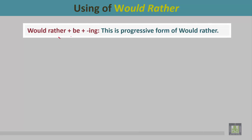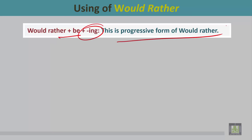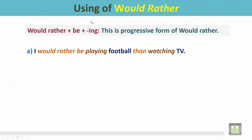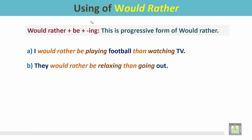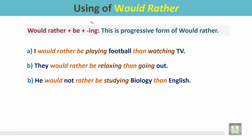Would rather plus be plus the -ing form of the verb — this is the progressive form of 'would rather.' Examples: I would rather be playing football than watching TV. They would rather be relaxing than going out. He would not rather be studying biology than English. In these sentences, 'would rather' gives the preferences with the -ing form of these verbs.